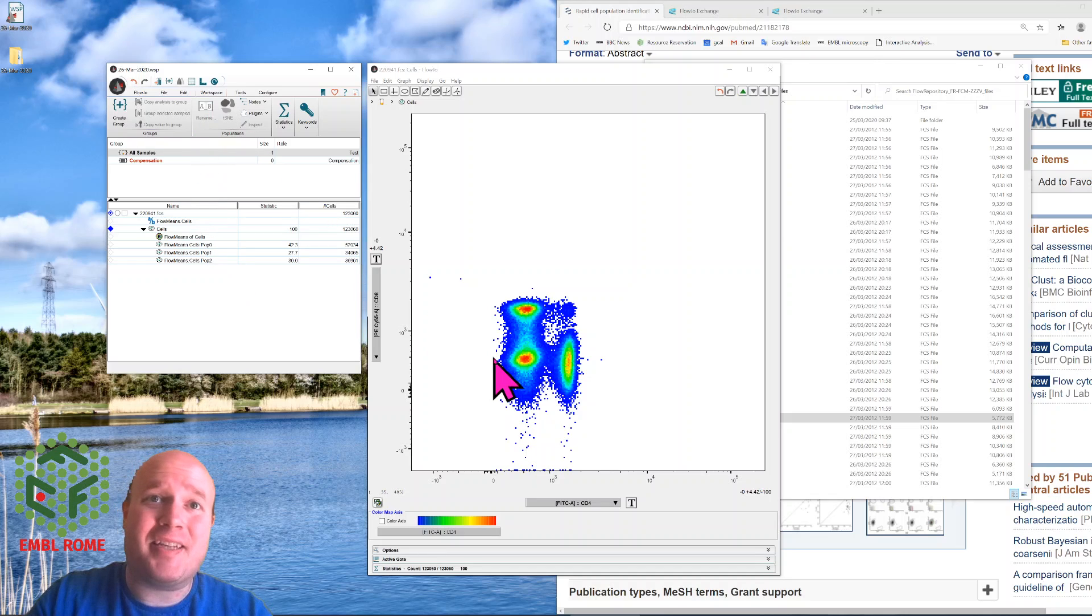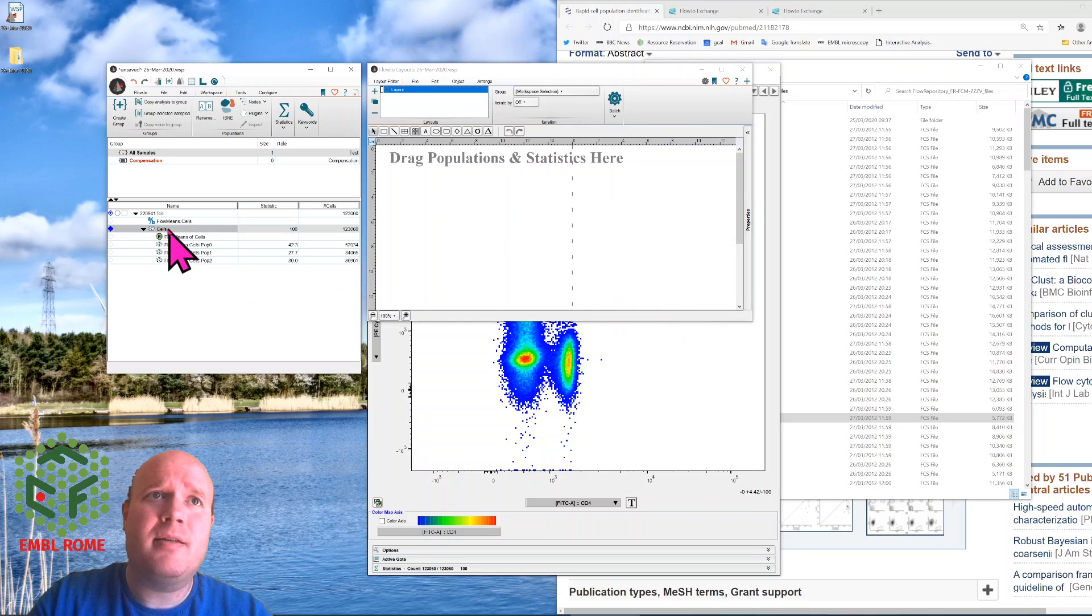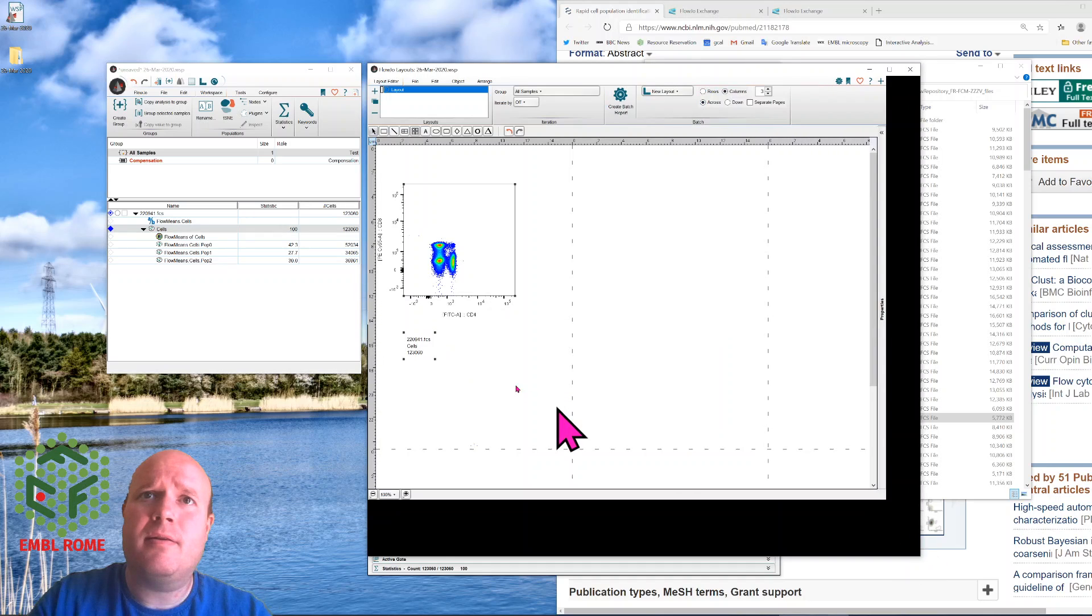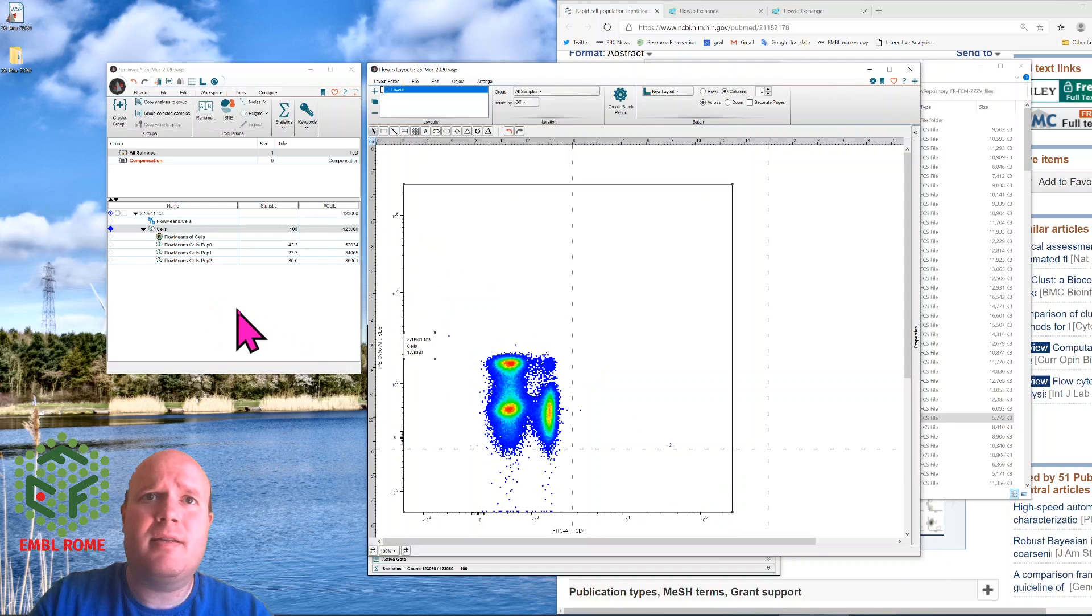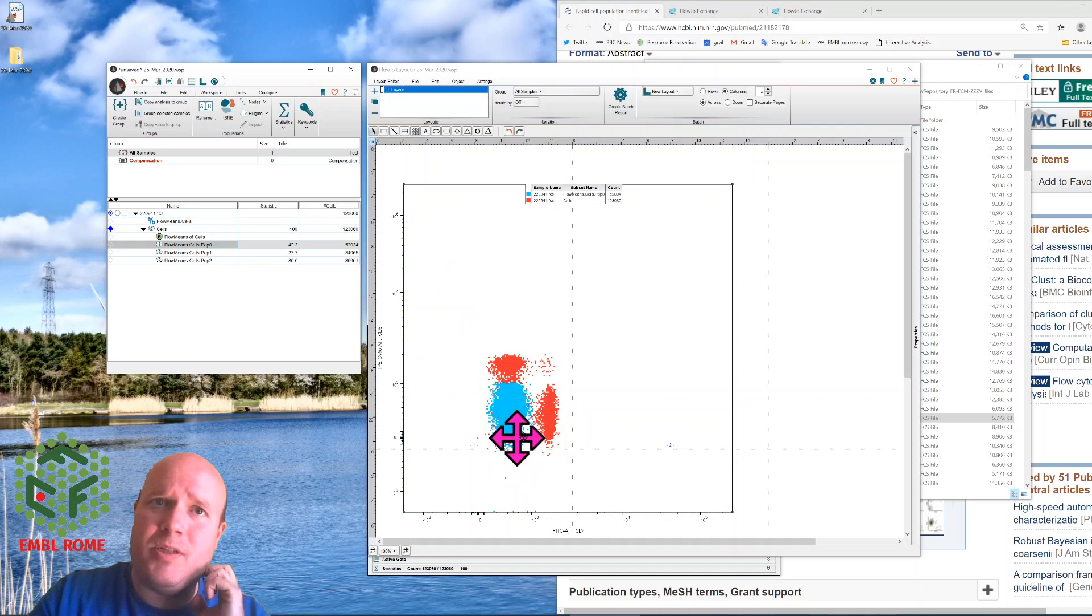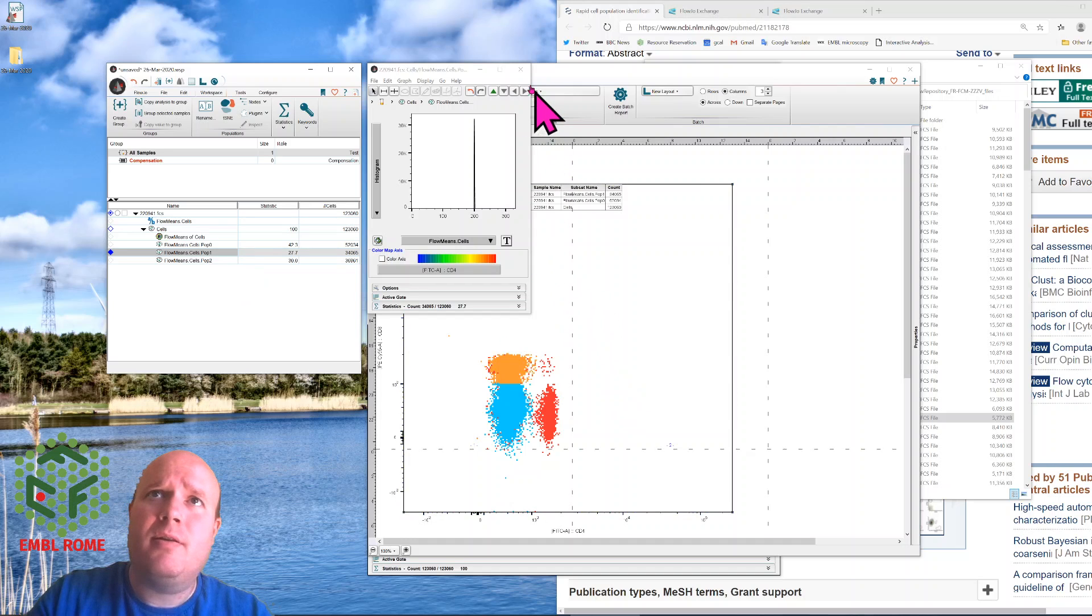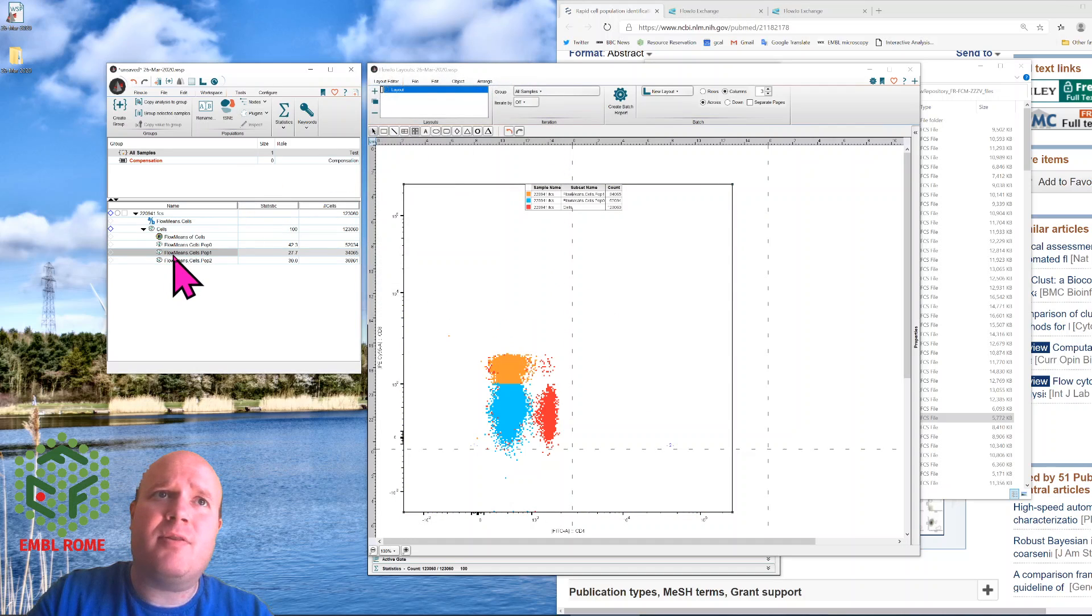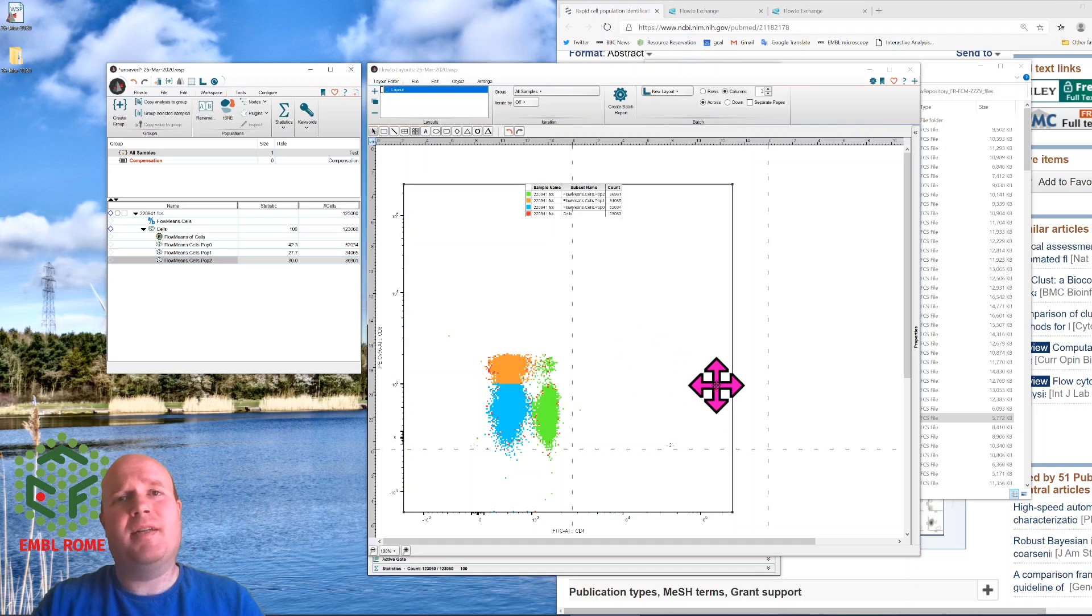It doesn't actually create the gate here, which is a little bit annoying, but the easiest way to visualize what it's done is if we use the layout editor, bring across this cells population, make it bigger for you to be able to see, and drag across pop0, which is my double negative, pop1, which is my CD8 positive, and pop2, which is CD4 positive.